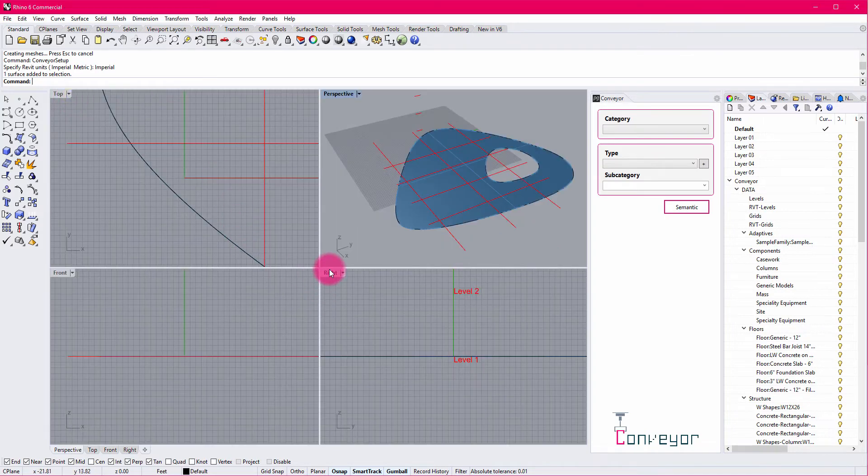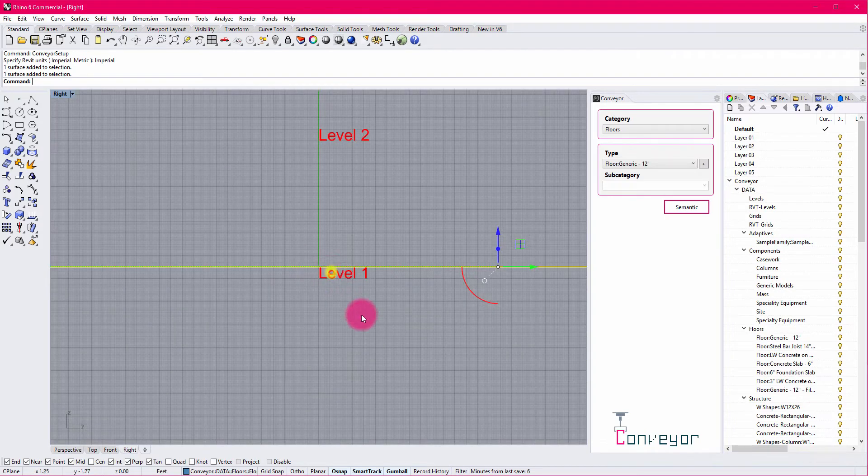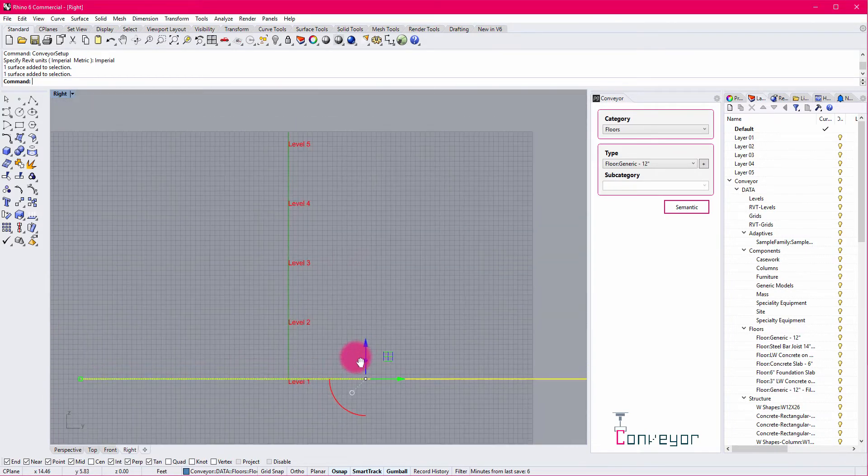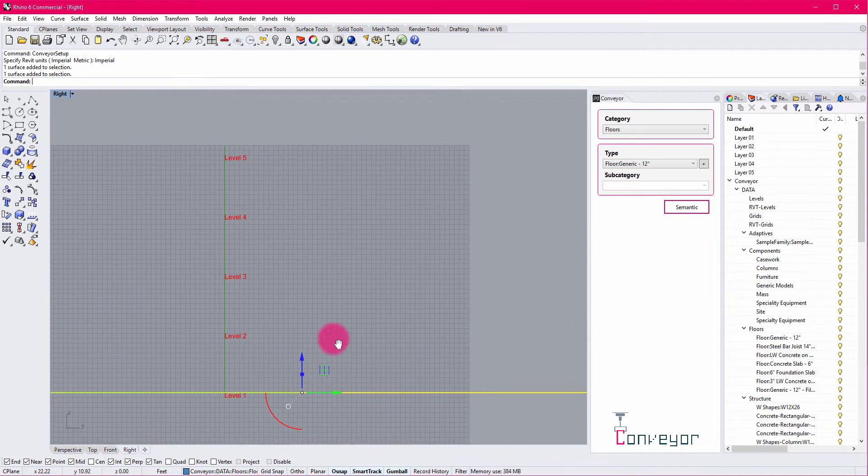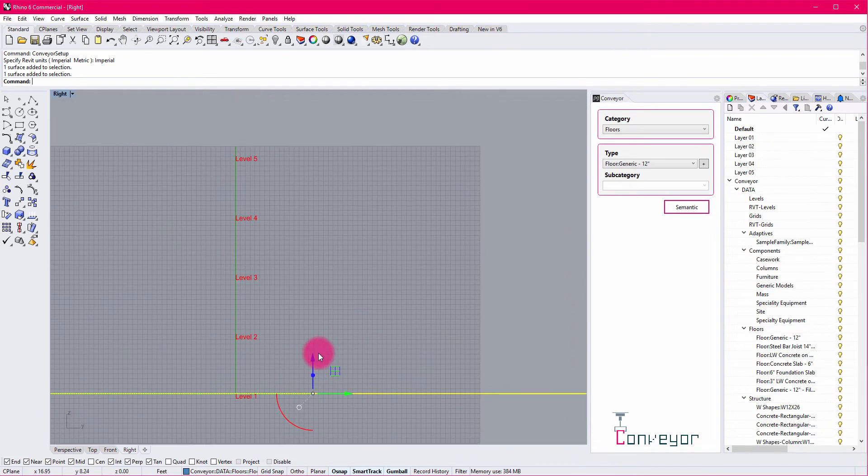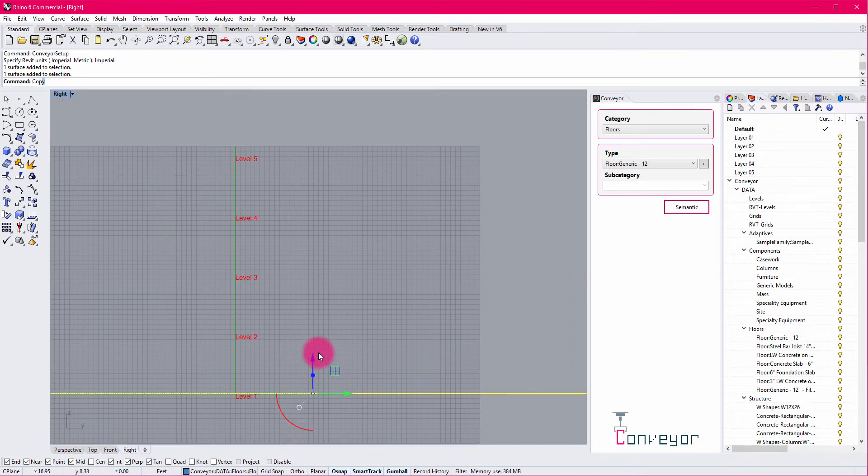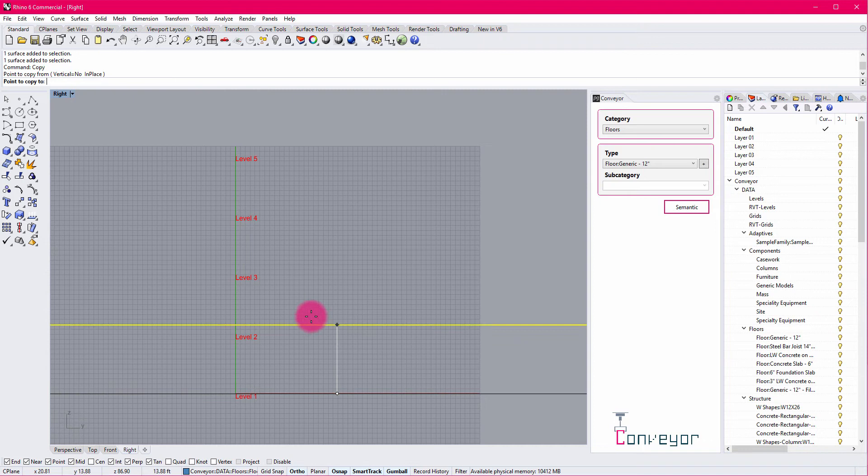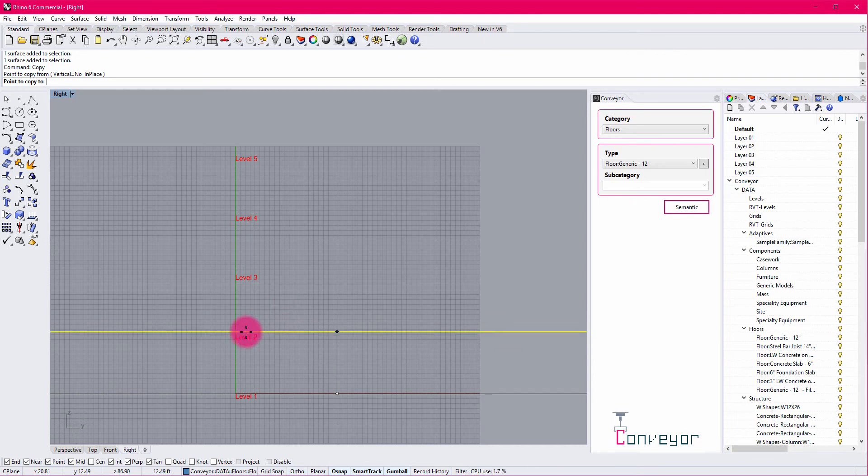I'm now going to go to the right view. And I'm going to copy this floor up so it matches up with these different levels. This is an important step because a floor should have an associated level with it.